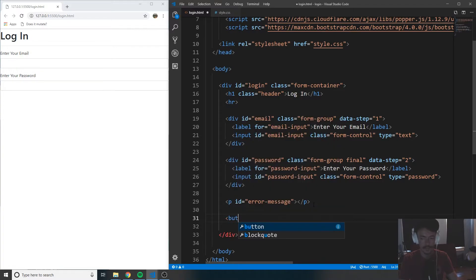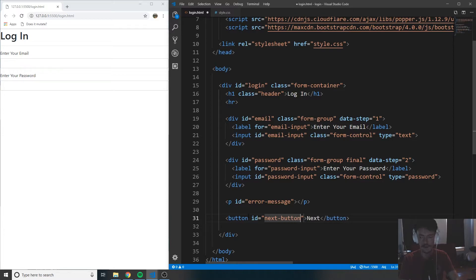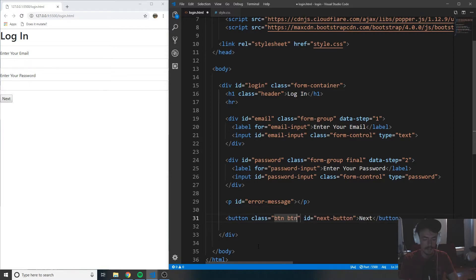Now underneath this, we're going to want to put a button and this button is just going to say 'Next'. Let's give it an ID of next-button and save it. You can see now the next button is here, but it looks kind of plain and ugly. So we're going to put in a class of btn btn-primary, which is a Bootstrap class that makes it look a lot better.